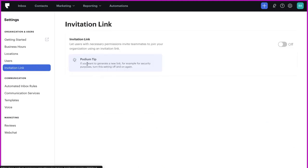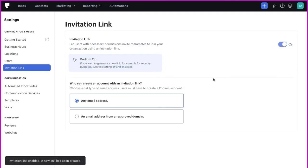If you want to add a large number of people to Podium, it can be easier to generate a shareable invitation link. When someone creates an account with this link, they'll be assigned the role of team member and have access to all locations. By default, this link can be used by anyone who receives it.